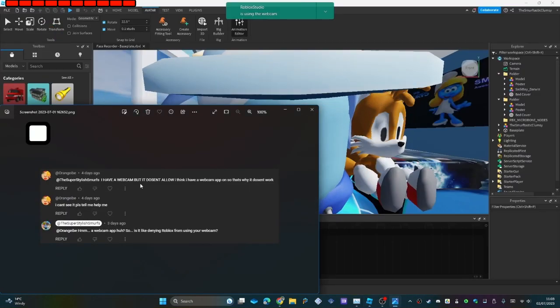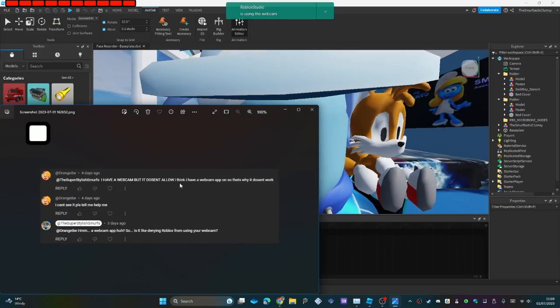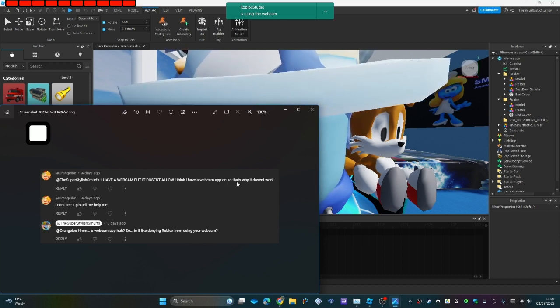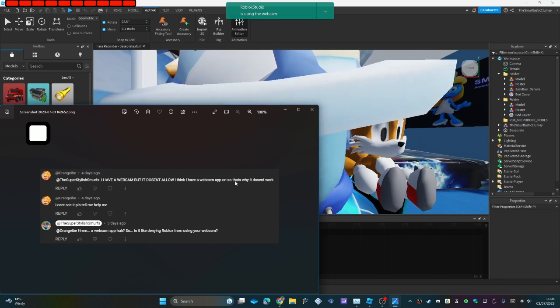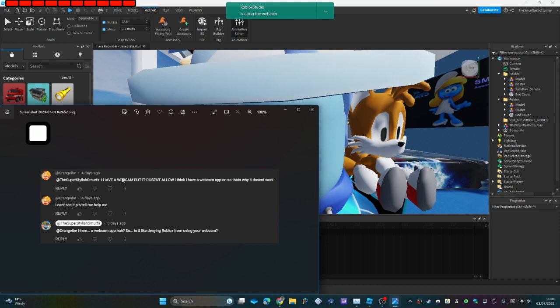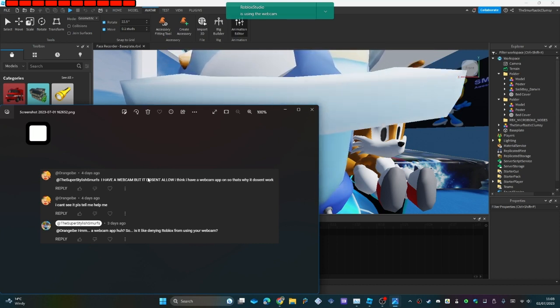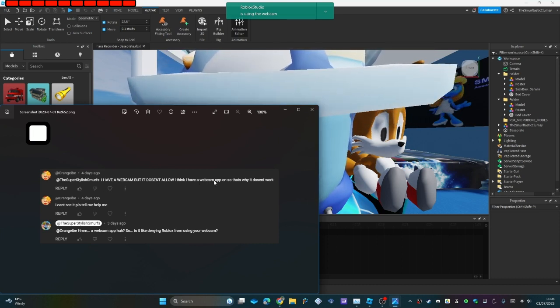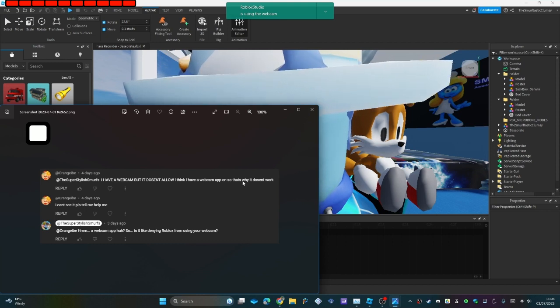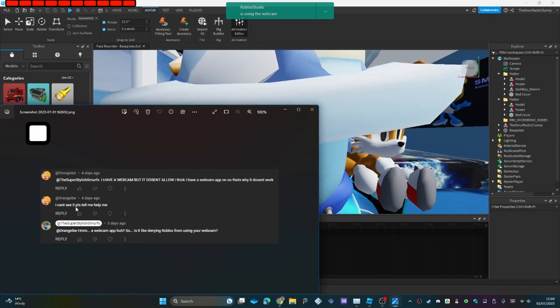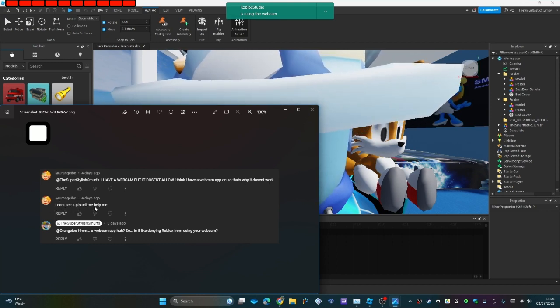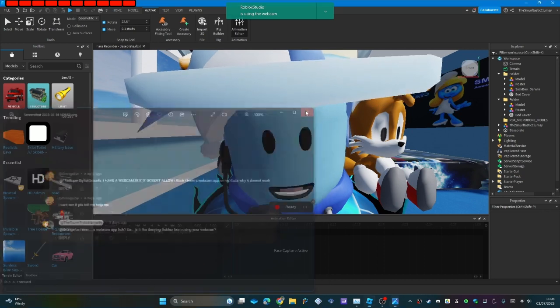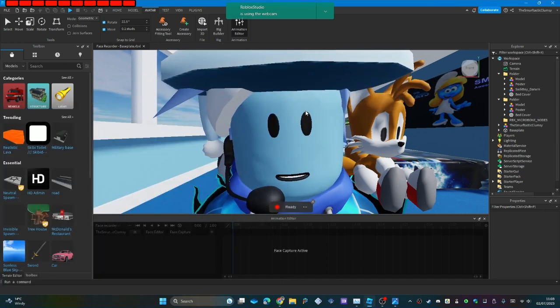I have a webcam but it doesn't allow... I think I have a webcam app on it so that's why it doesn't work. I can't see it, please help me. If you have a program like I do, like I don't know, Kaspersky antivirus, it could potentially block some applications from accessing your webcam, most likely to help get your privacy back.